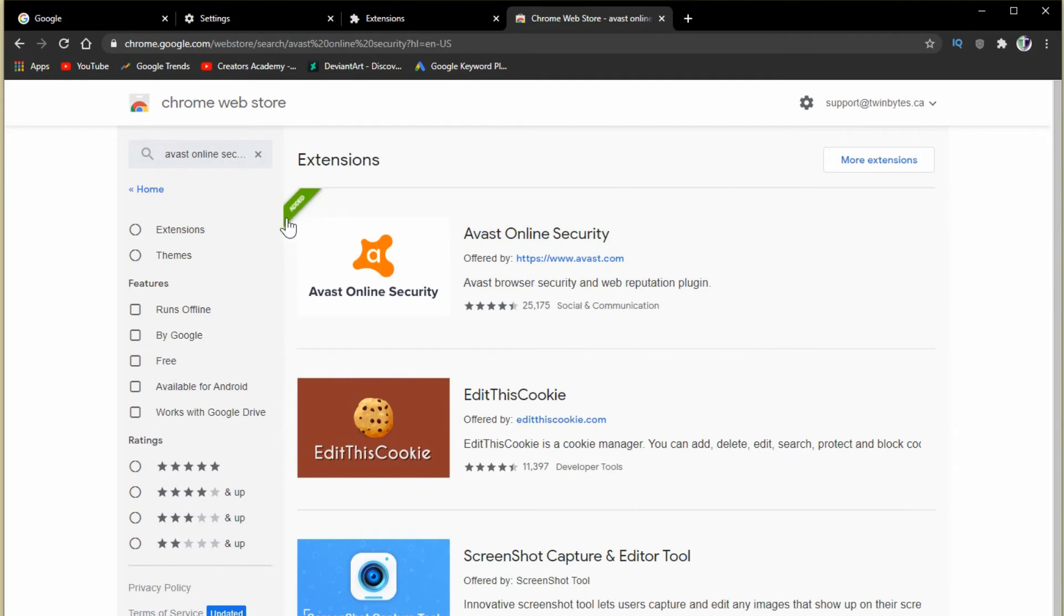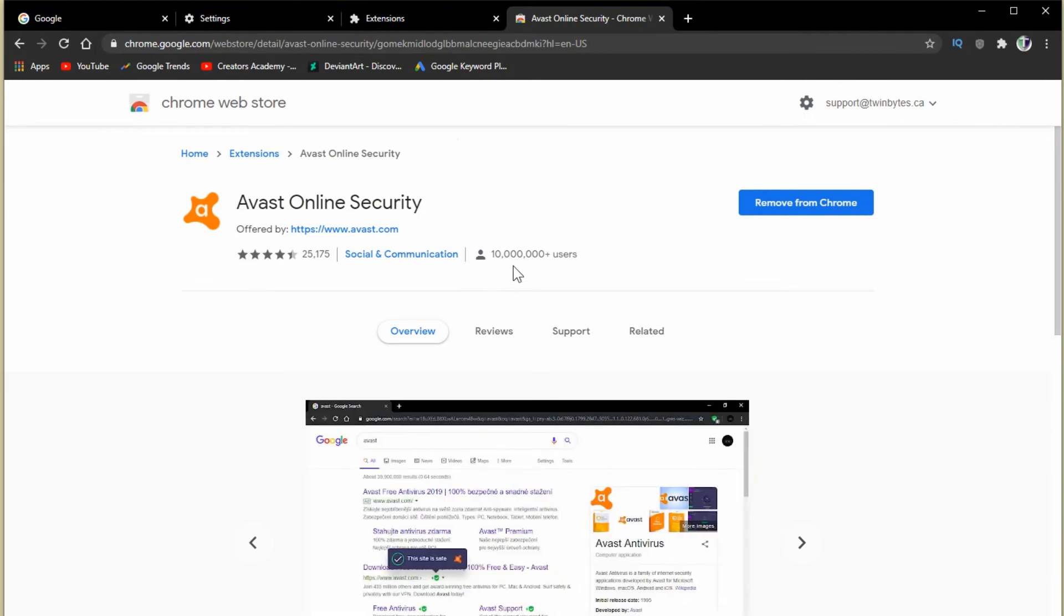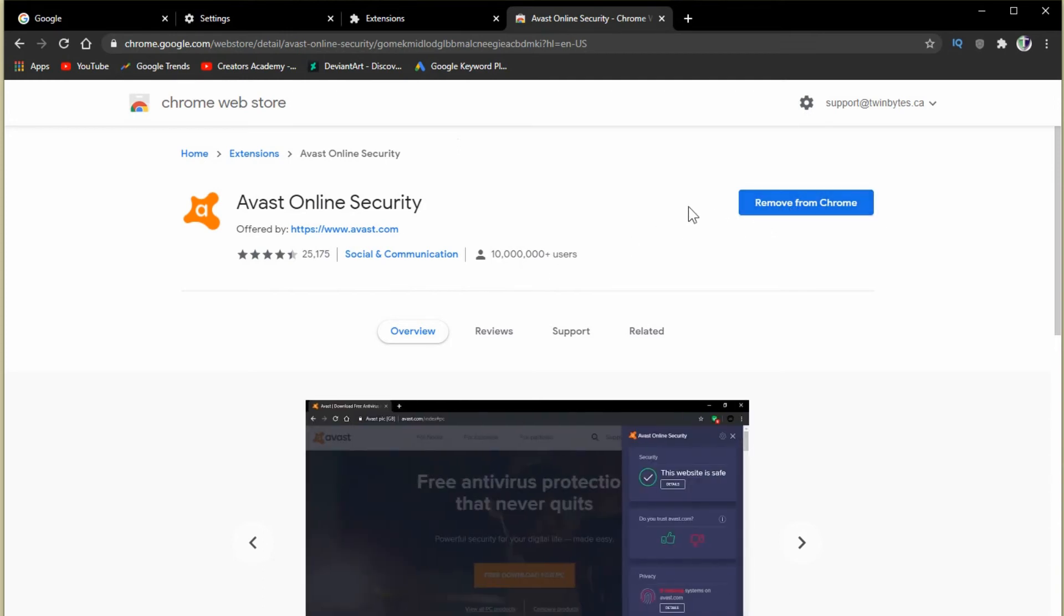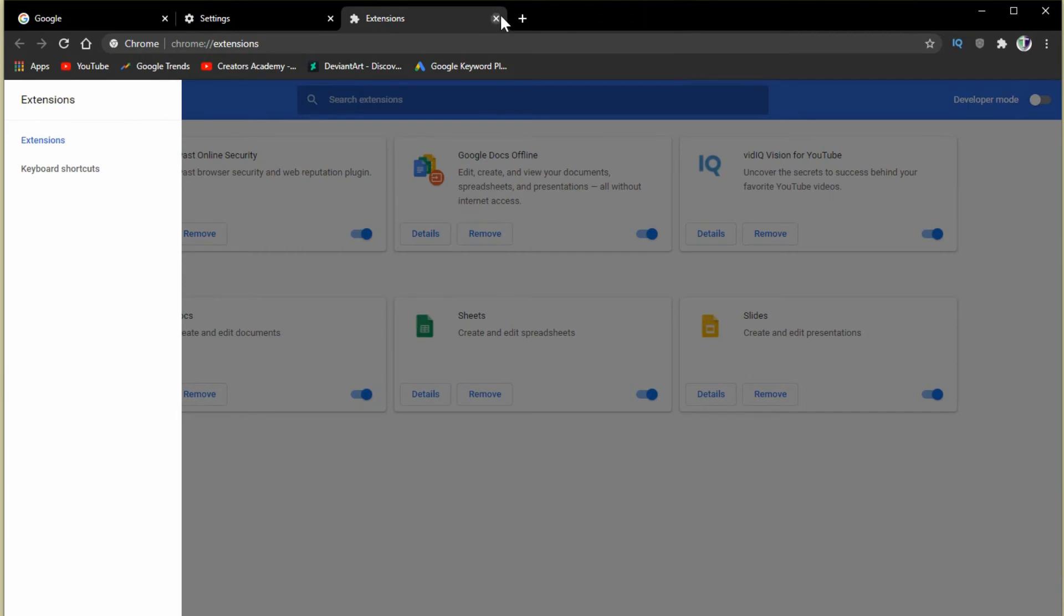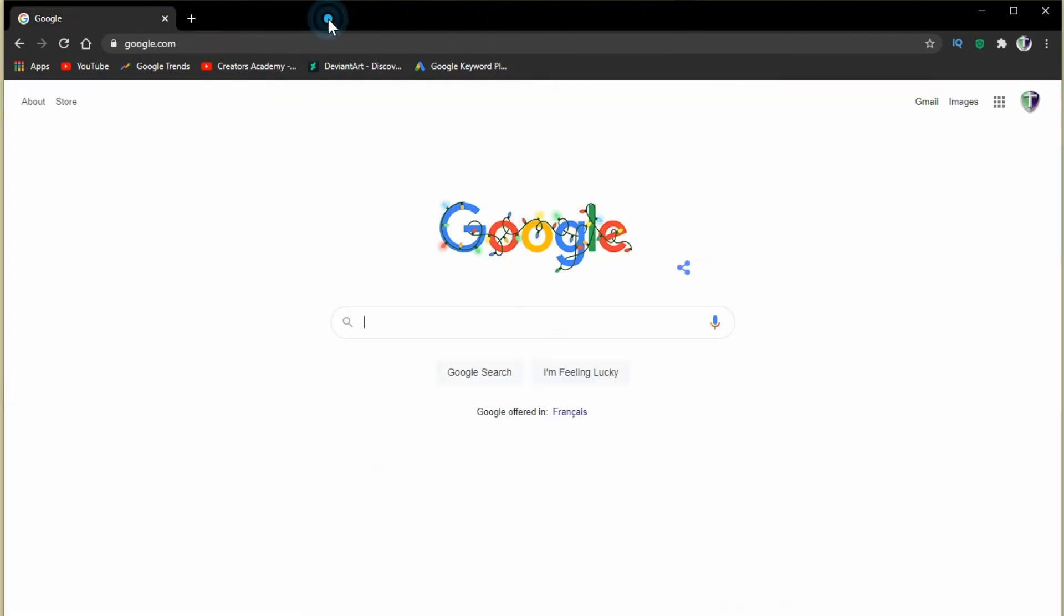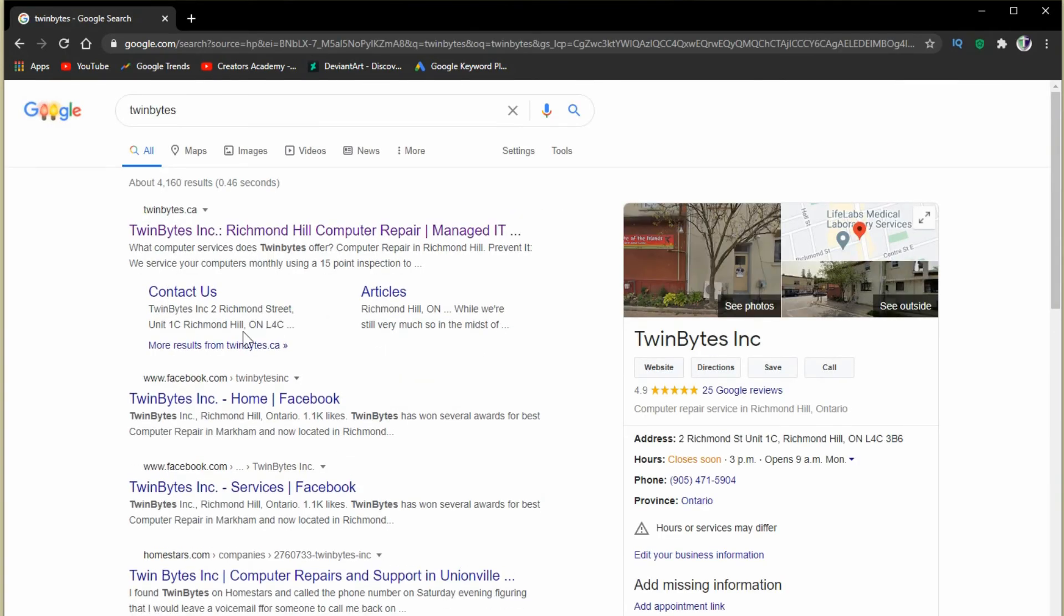For me it says added because it's already added. But it says again who it's from. It's got their website. There's the reviews for it as well. It's 25,000 votes from 10 million users that actually have downloaded it. Now here it says remove from chrome but for you it would say add to chrome. And that would be it. You may have to close chrome and open it again for it to work. But that's pretty much it. Just close out of all the tabs. And then let's just do a quick search on here as well and you'll see it looks exactly the same. So that's Google Chrome.